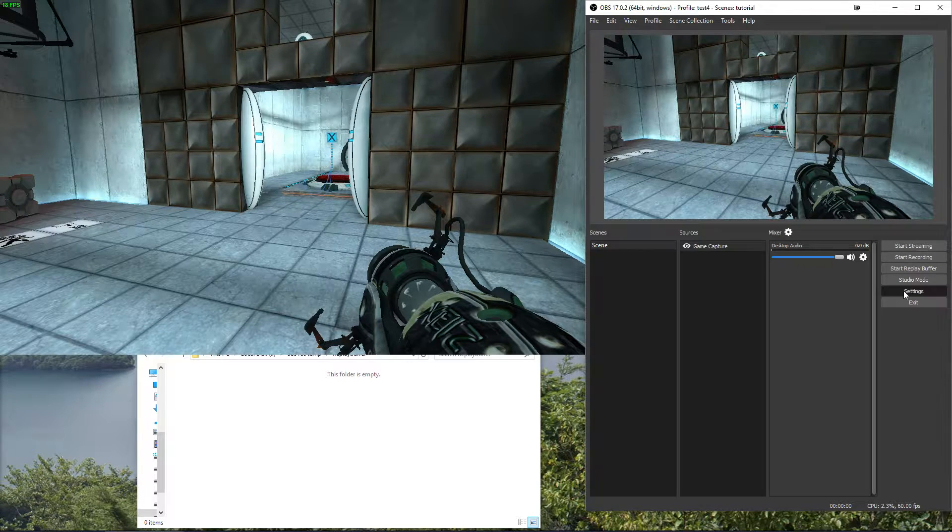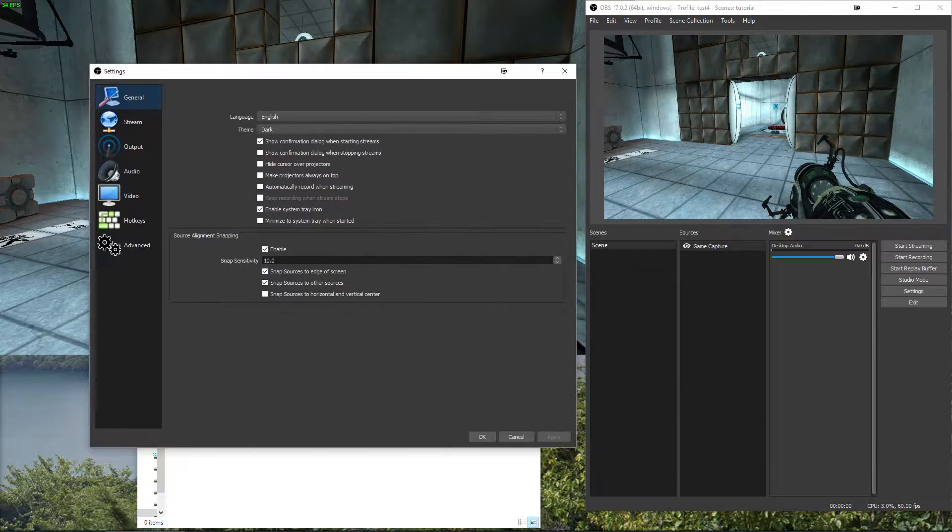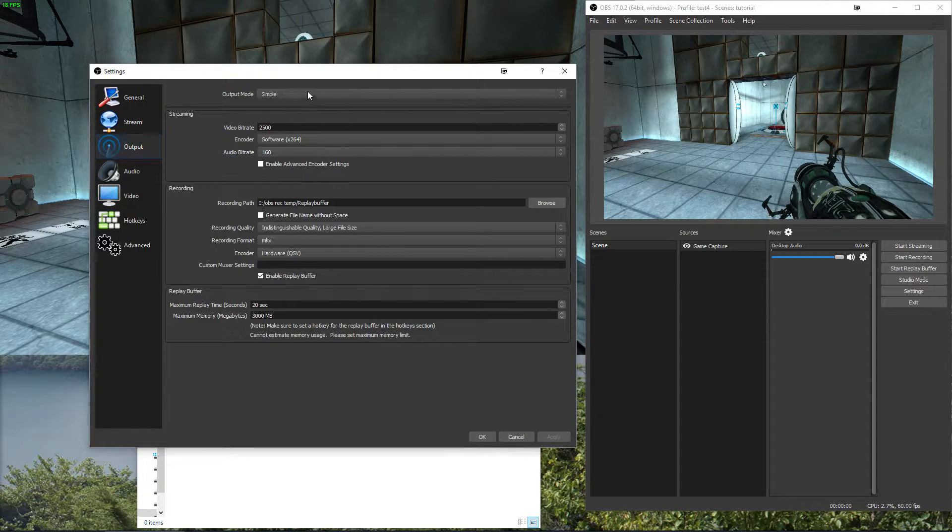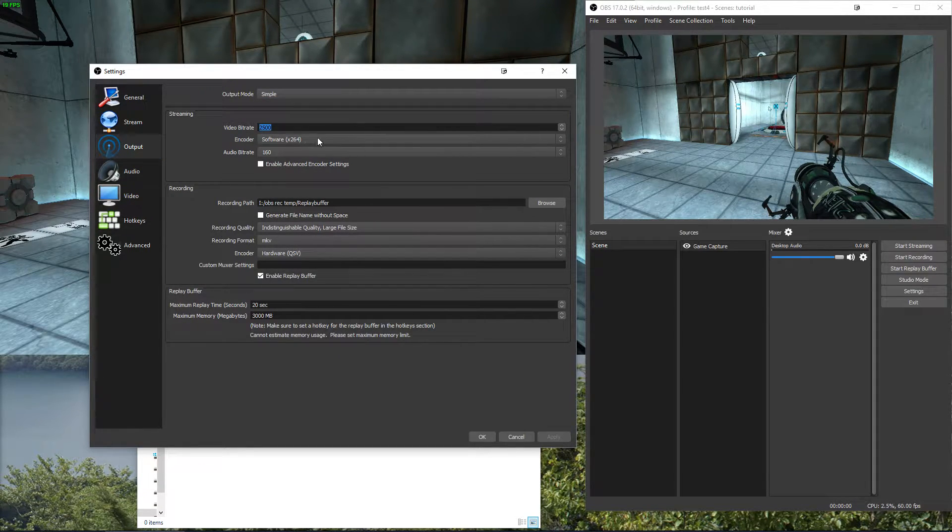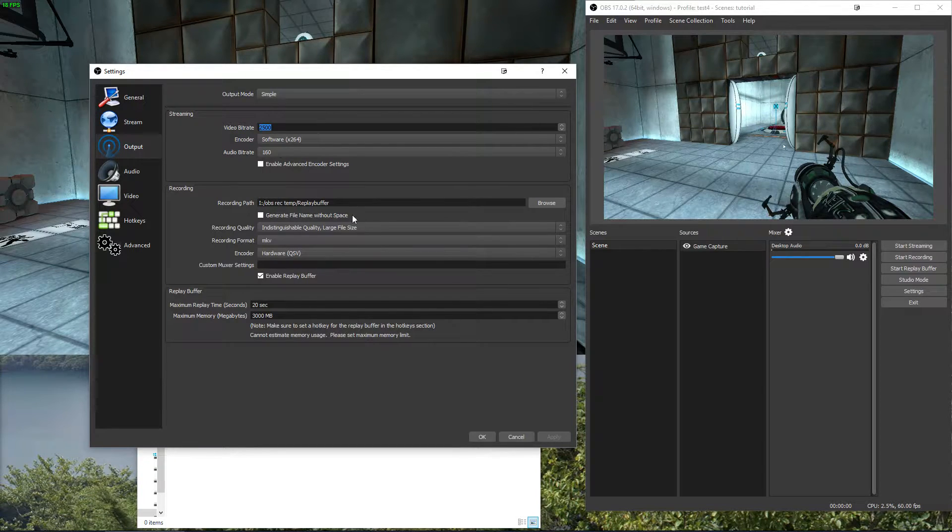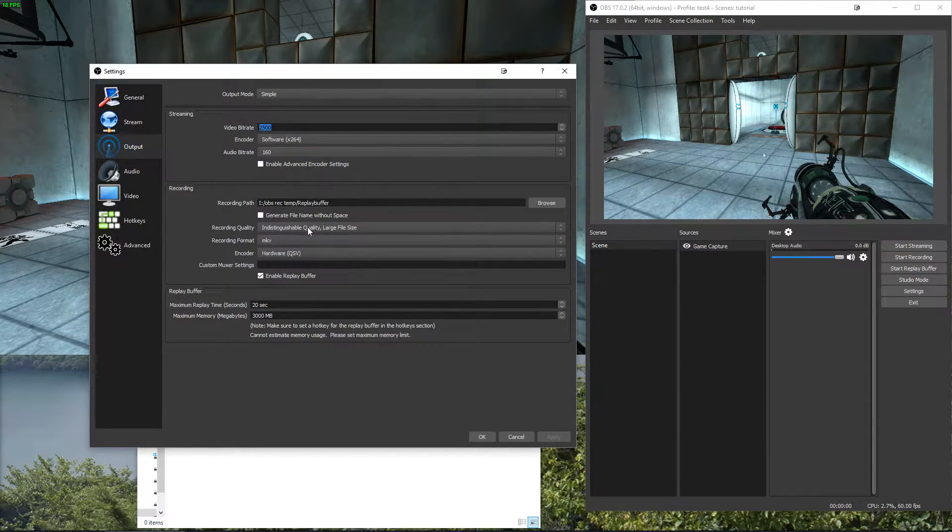To do that we just go to the settings, go to output, set it to simple and let's say these are my streaming settings theoretically and I want to record this now.